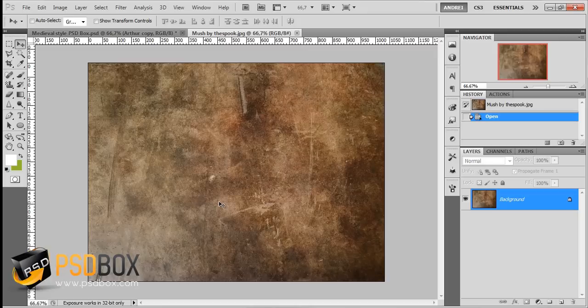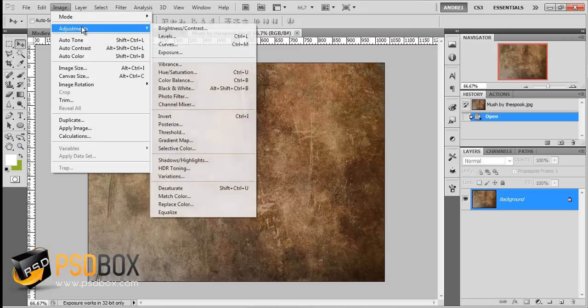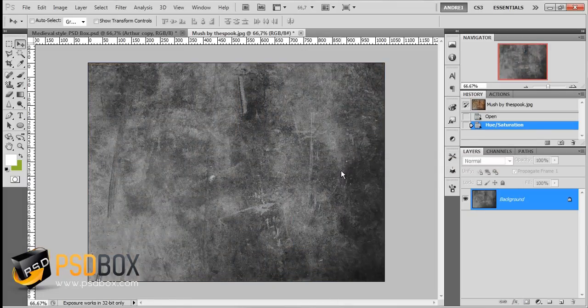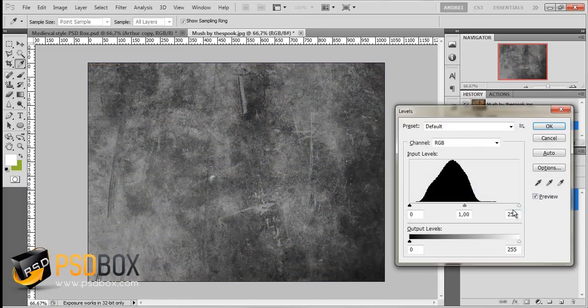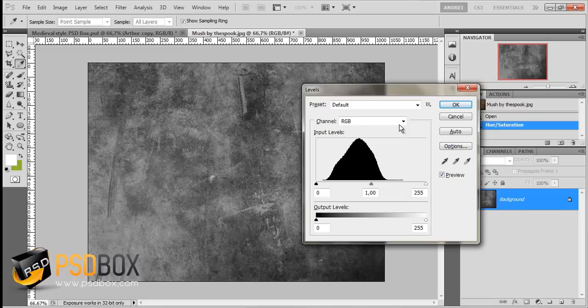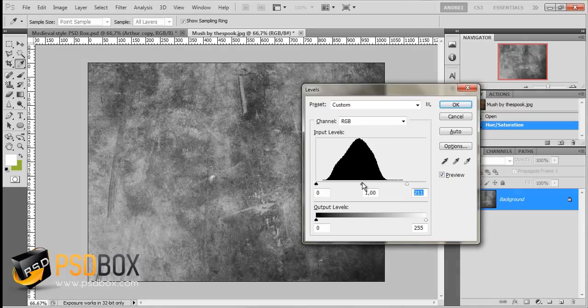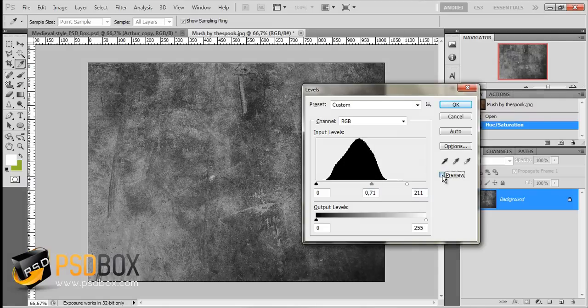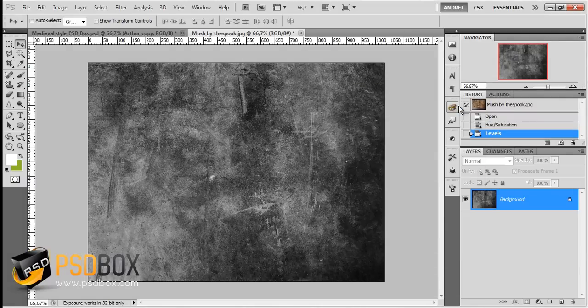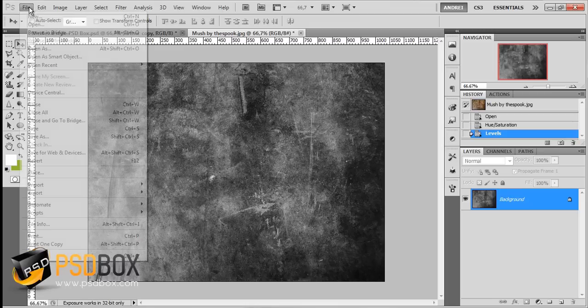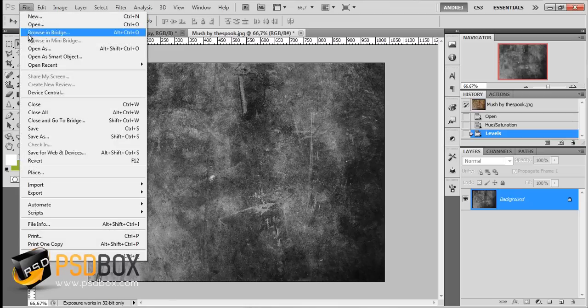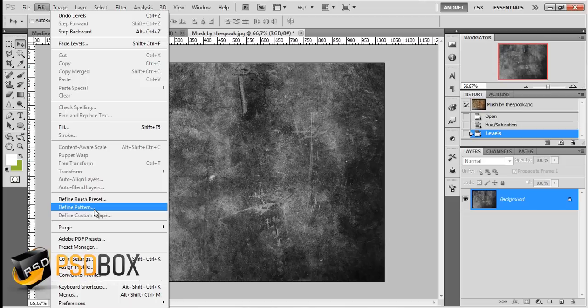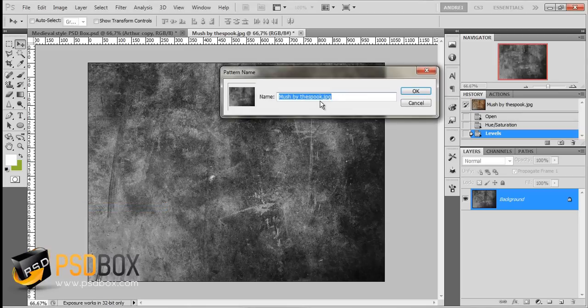This will be the texture that will be on the text itself. The first thing I did is desaturate this. Go to Image, Adjustments, Hue Saturation, desaturate, and click OK. Then you can also increase the contrast a bit with levels. I pressed Ctrl+L to load the levels and just increased the highlights and darkened the midtones so you have a bit more contrast. Click OK. Once you have this, go to Edit, Define Pattern.